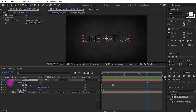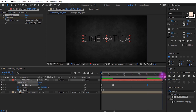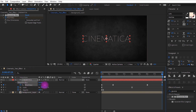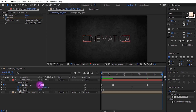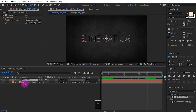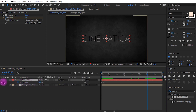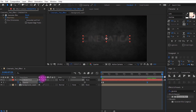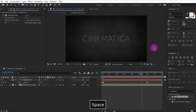Press U on your keyboard. Get to around 6 seconds and set a keyframe. Move to around 8 seconds and decrease the opacity value to 0. This creates a nice fade out effect.